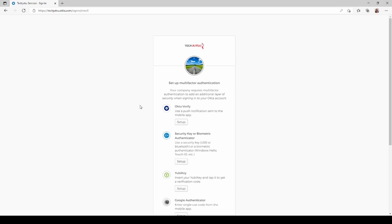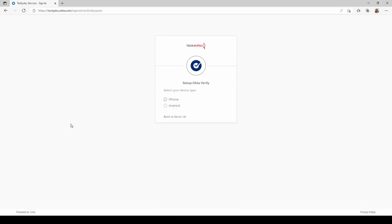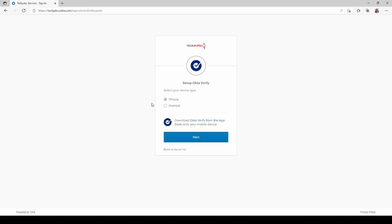So we're going to start the process. We're going to click the Setup button and we're going to tell Okta Verify what kind of a phone we have. So I'm going to click iPhone. If you have an Android device this process is the exact same. We're going to click Next.